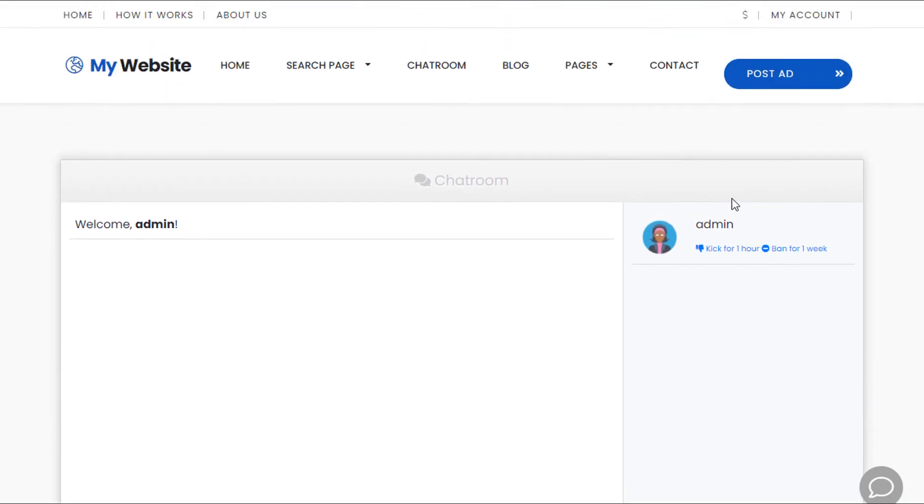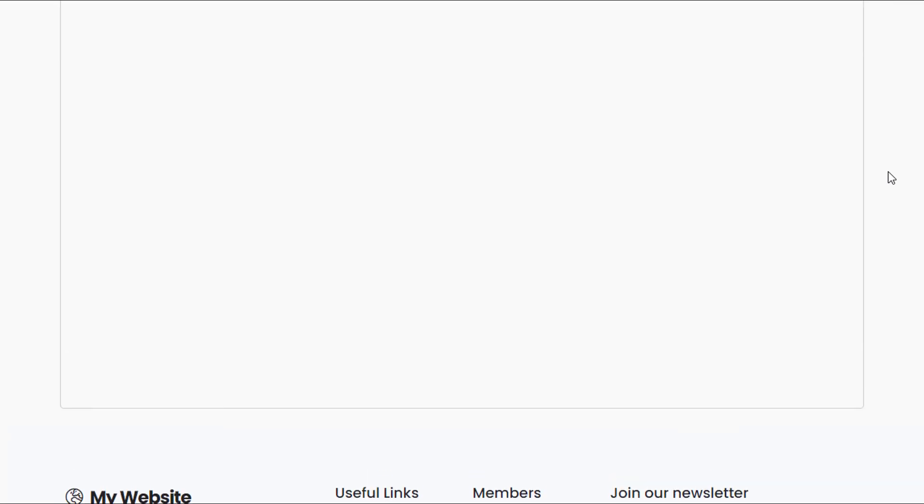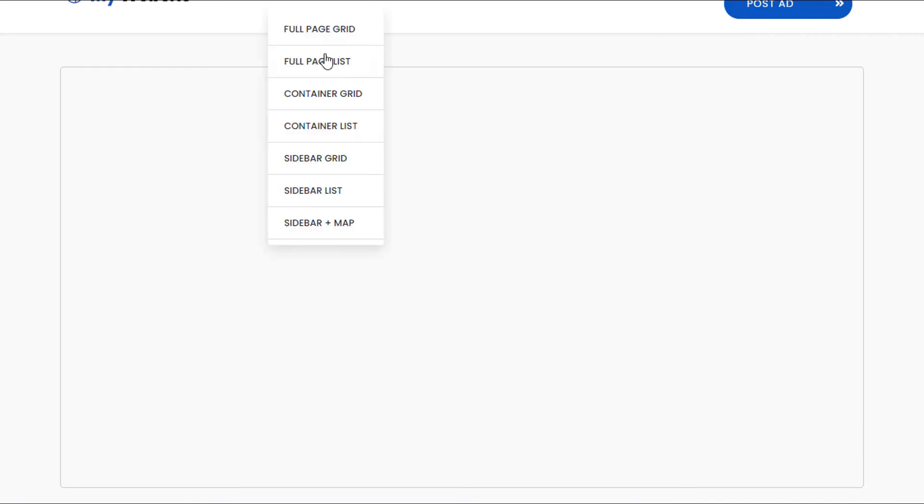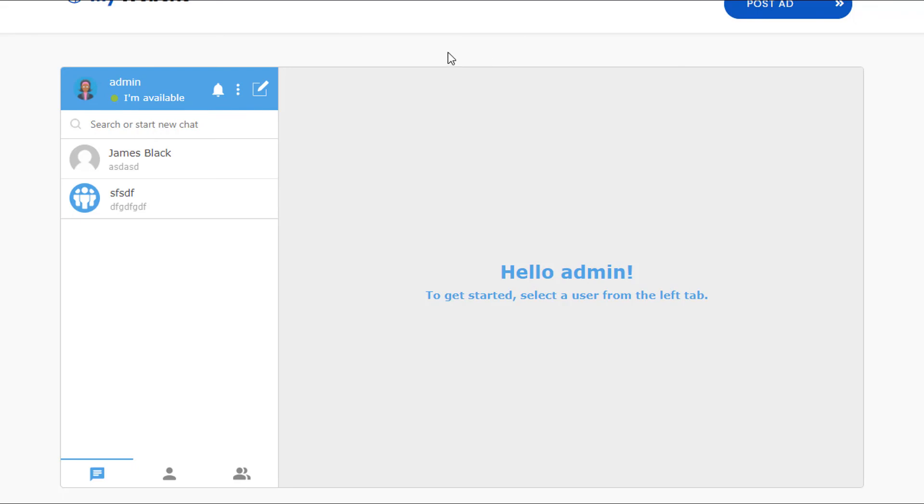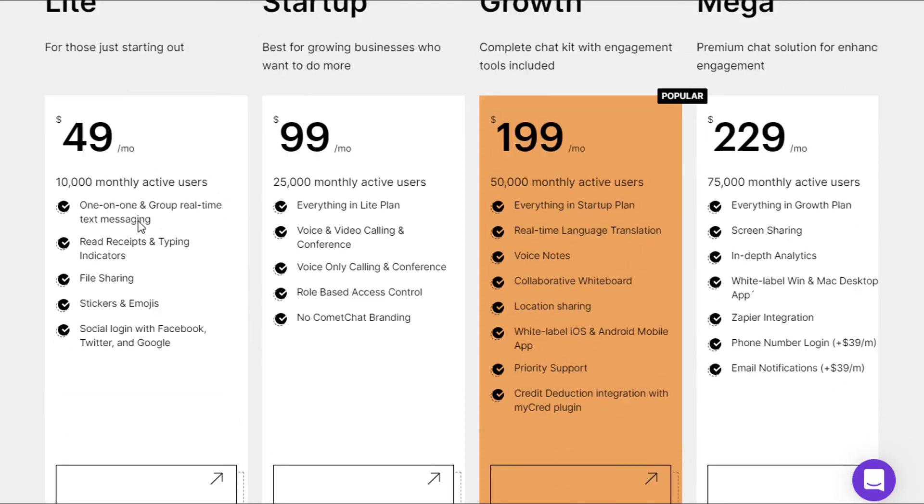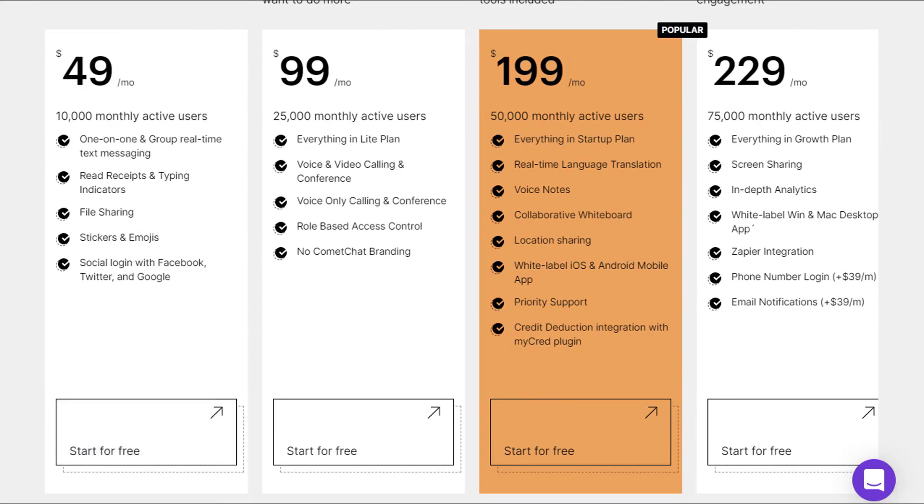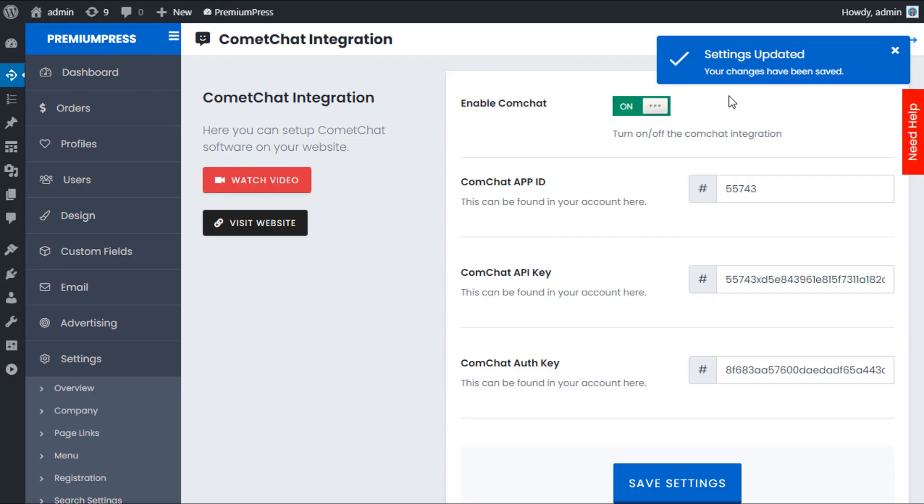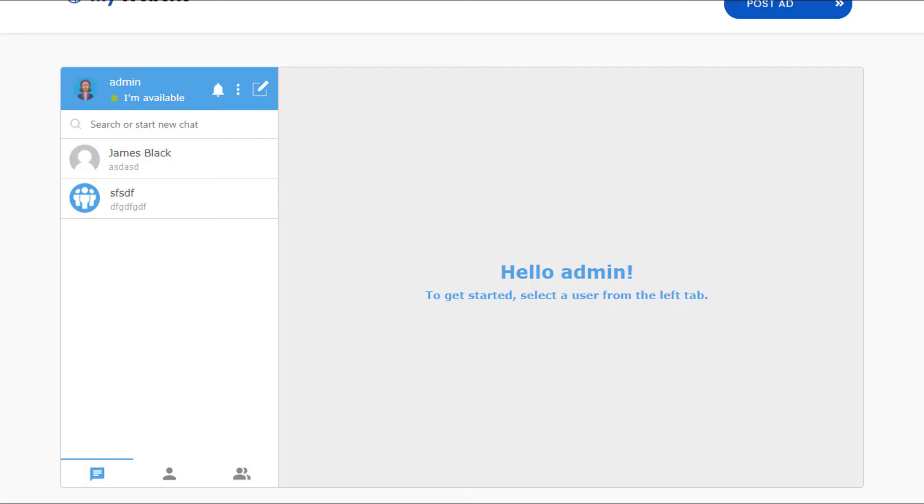If we give it a refresh, it's instantly going to change now to the built-in Comet Chat system, and it really is that simple. We've gone from having no system at all, we've purchased an account on CometChat.com, and we've entered the API keys into the admin area.